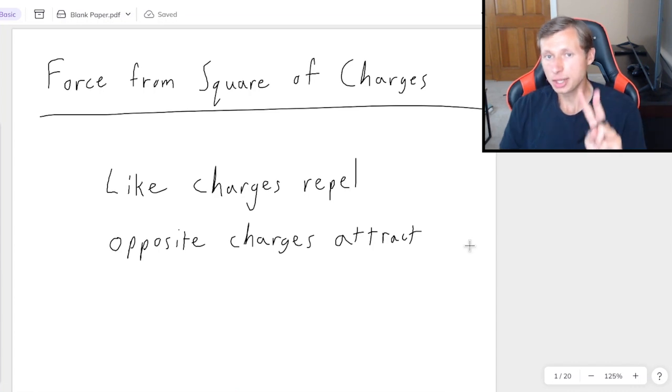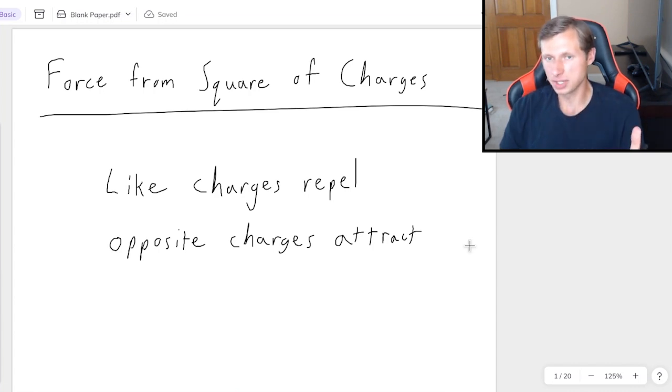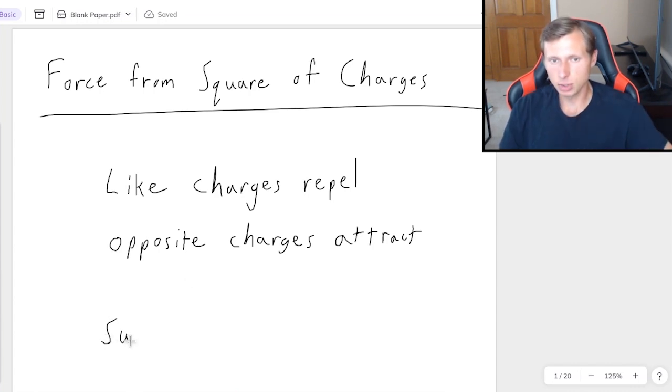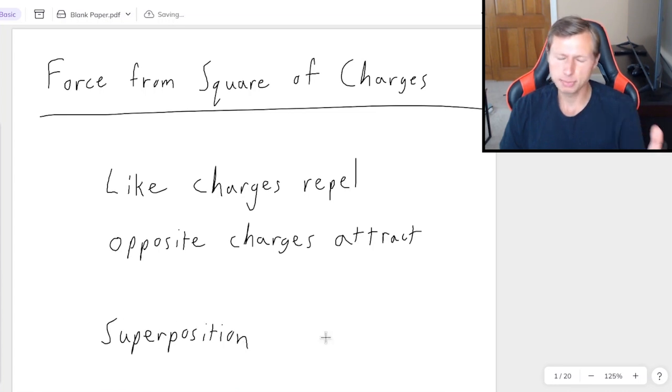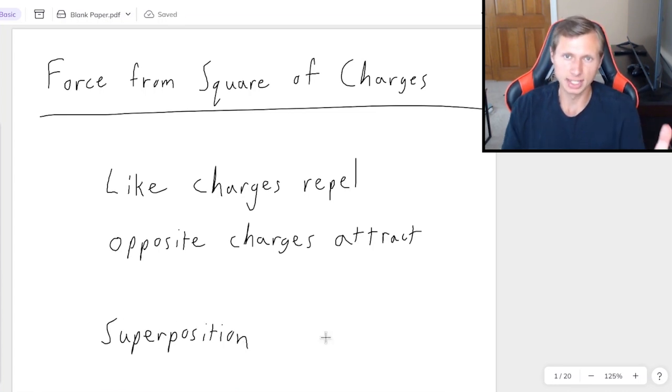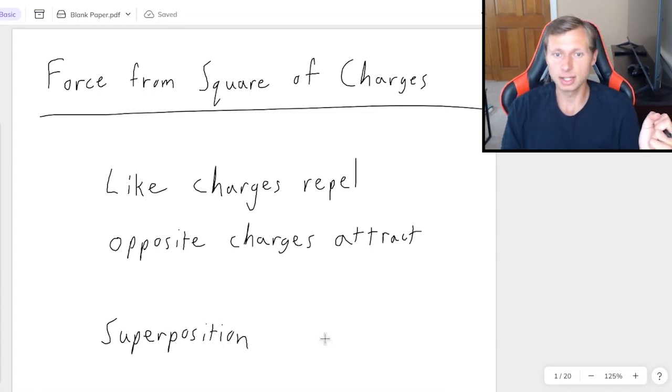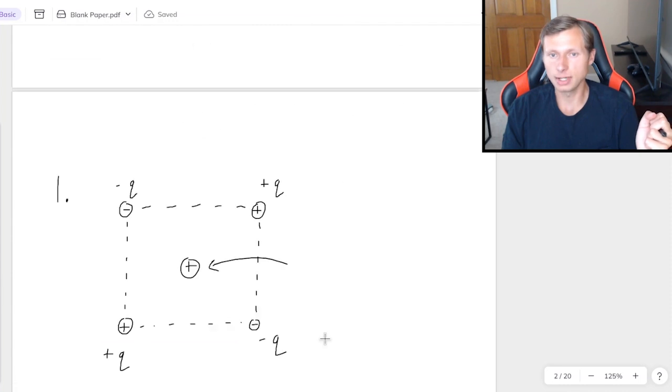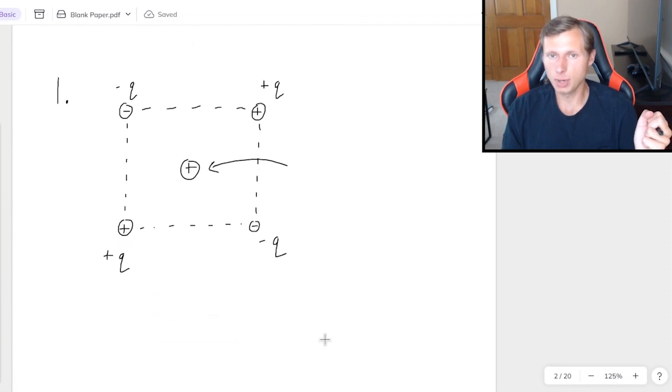The second thing we need to know about how to solve problems like this is a concept called superposition, which I would explain in words, but it's too confusing. So instead, let's just talk about it with our first problem right here.